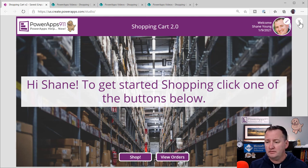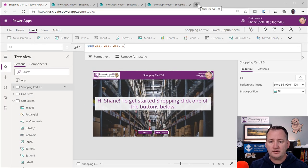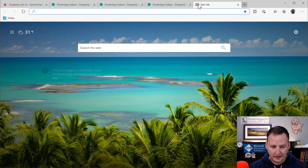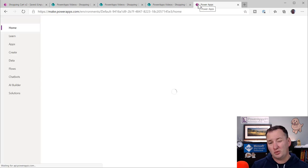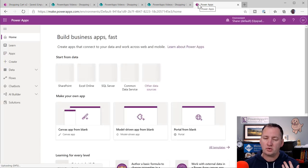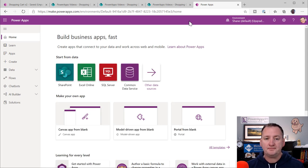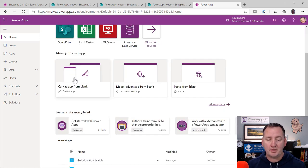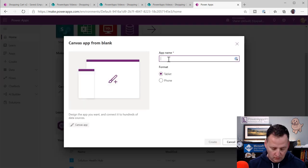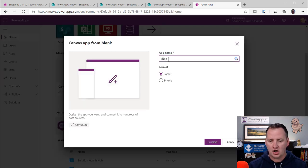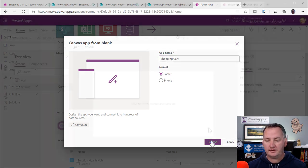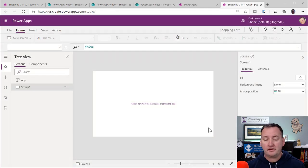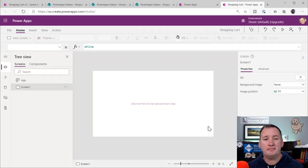To get started, we're not going to cheat at all today — we're going through the whole thing. It won't be as pretty as what you saw, but we'll go through all the mechanics from scratch. The first thing is to go to Make and build a canvas app from blank. We'll call it the Shopping Cart and do a tablet layout. After a few seconds, we're dropped in ready to build.